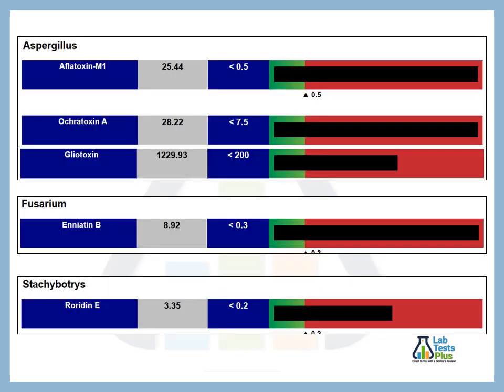This is a typical mycotoxin profile. We've got elevated aspergillus mycotoxins: aflatoxin, ochrotoxin, gliotoxin — all of which can become toxic to the immune system. Ochrotoxin, for example, is toxic within the kidneys. Gliotoxin is toxic to the immune system. Aflatoxin has various toxicities.